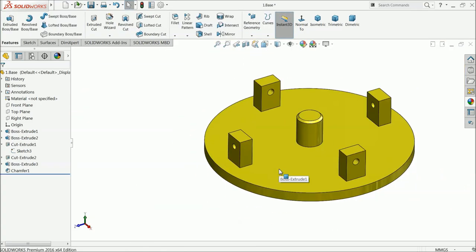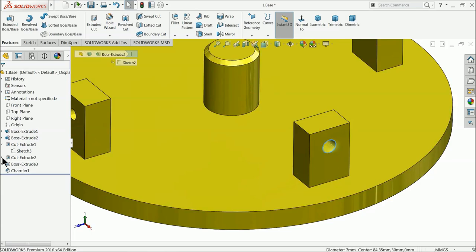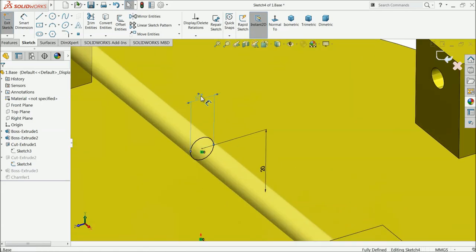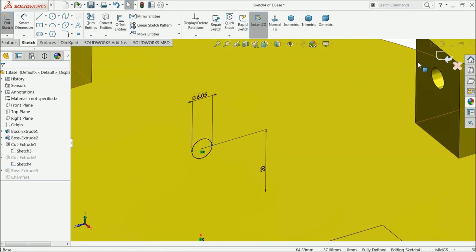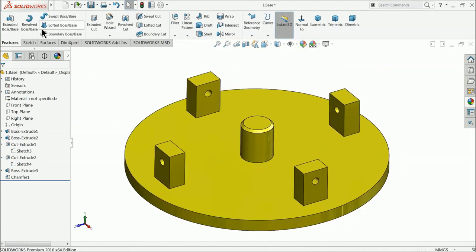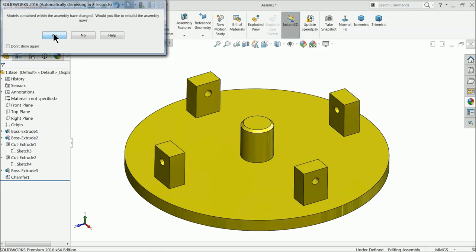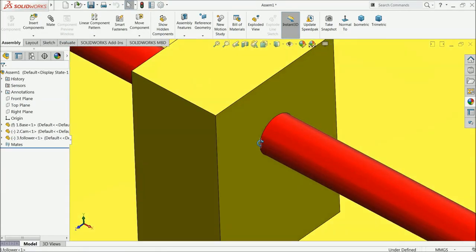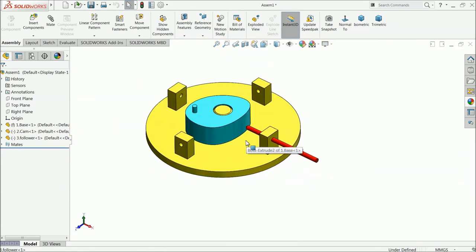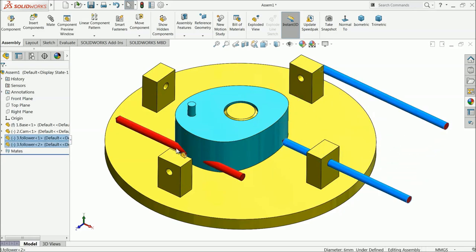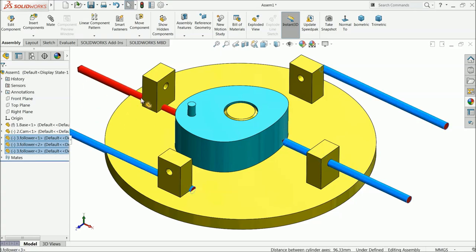After changing the dimensions, select cancel. It will ask you to save — select yes, save, and also save in assembly yes. Now the follower fits properly. We need four rods, so hold the Control key and copy the follower three times to get four total.